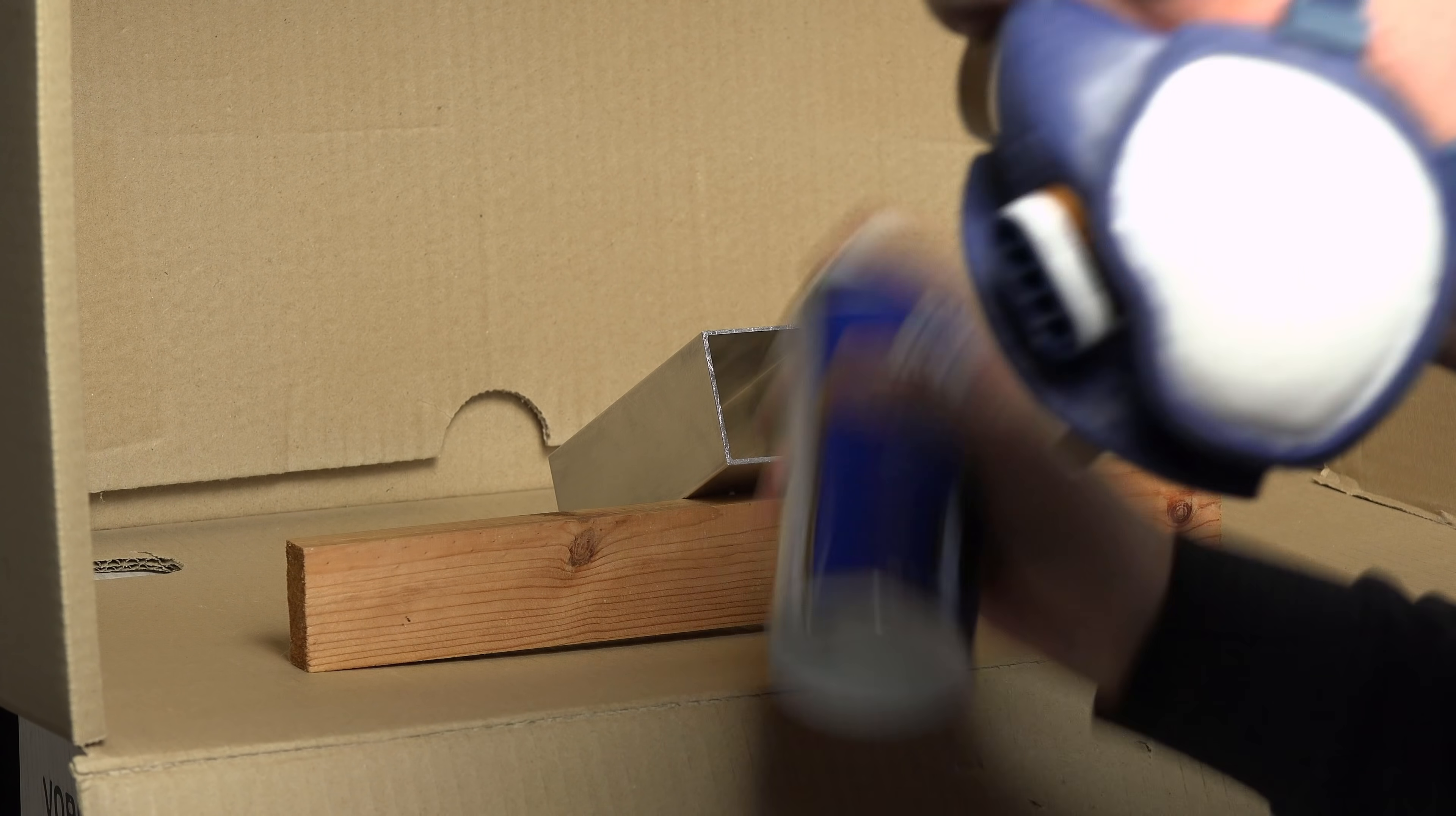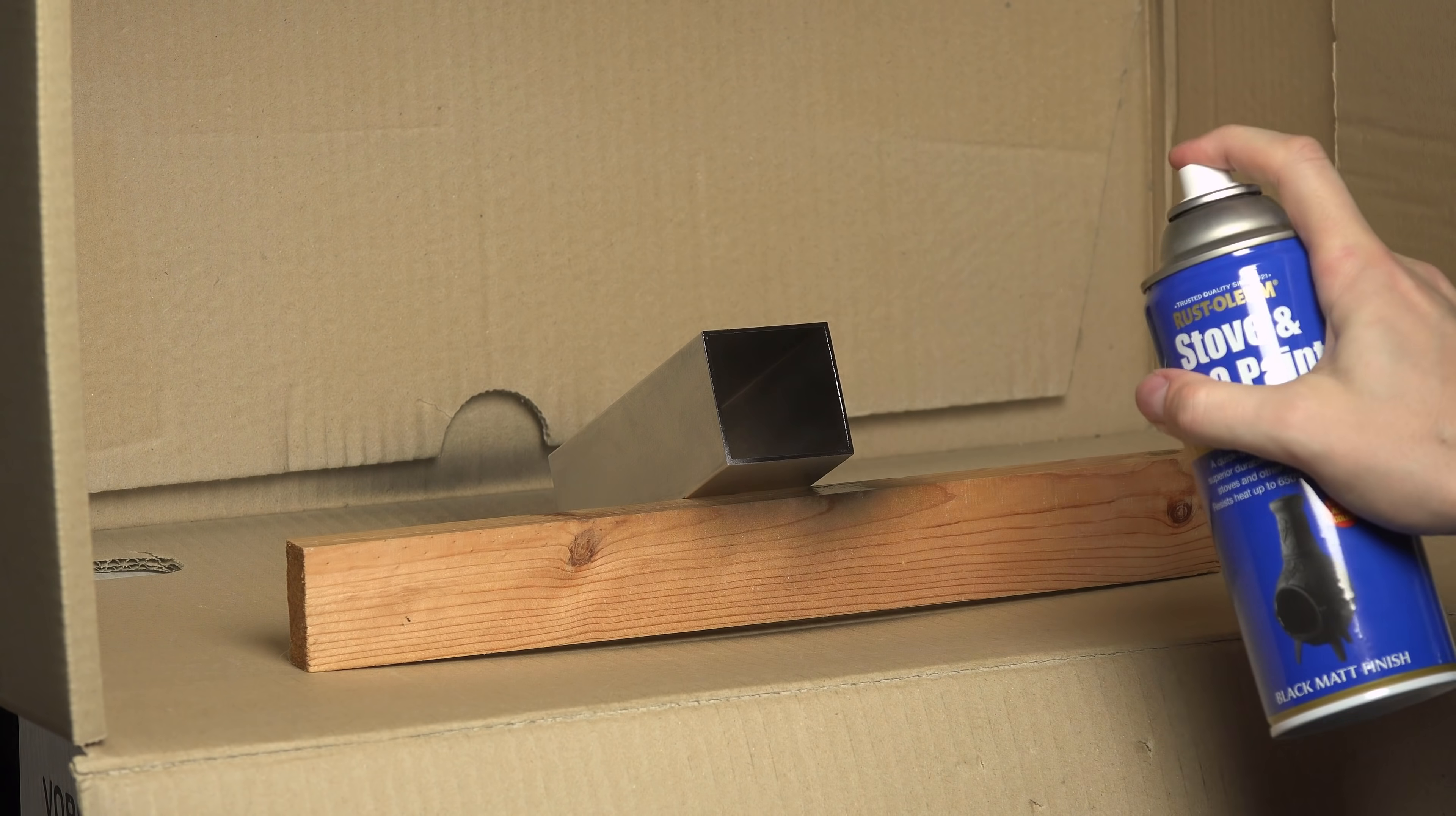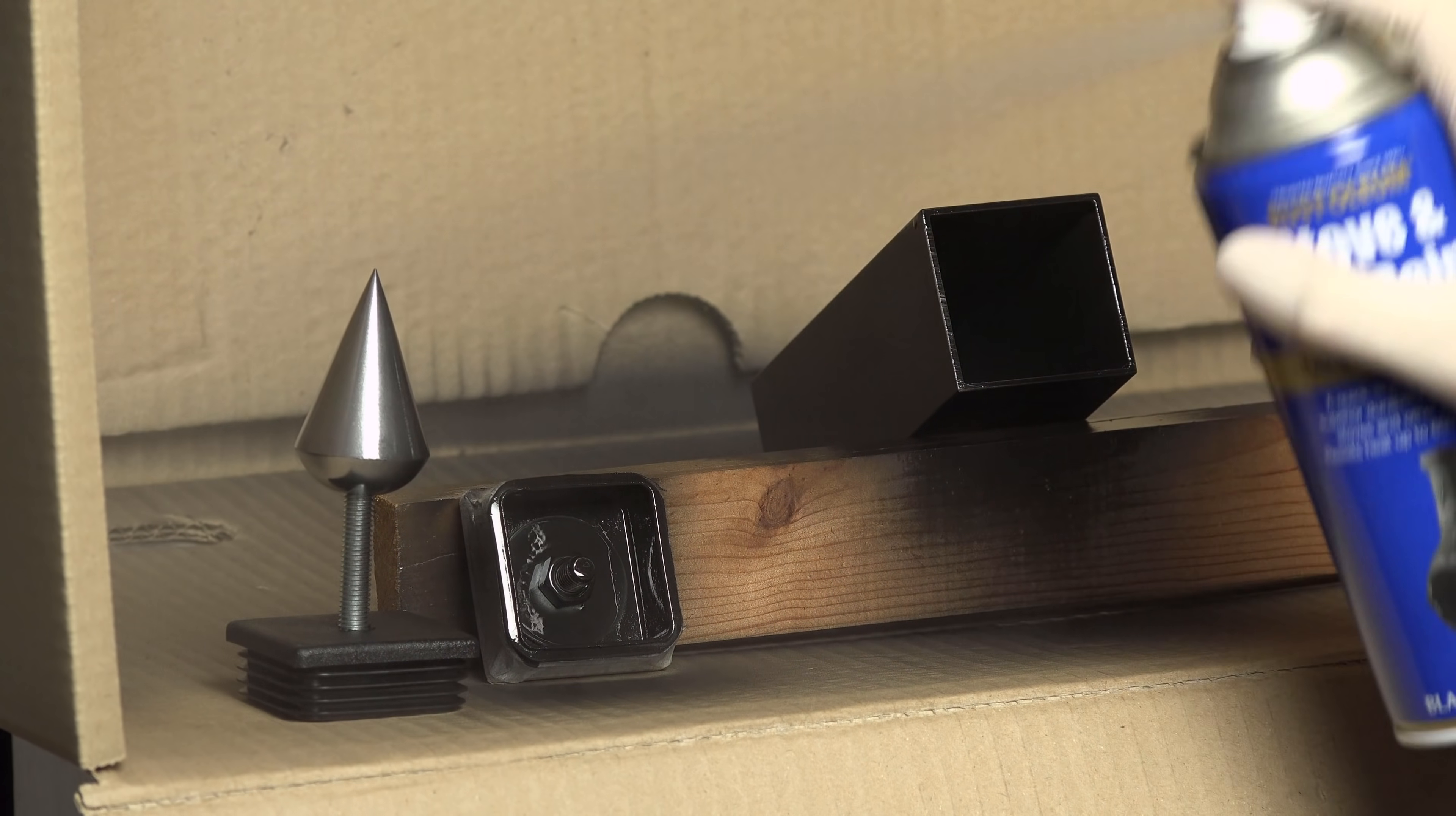I was in a hurry and painted the in and outside in one go. For a better looking result, you should mask the outside and paint the inside first at close range. After removing the masking tape, you can paint the outside at the right distance for a spray can.